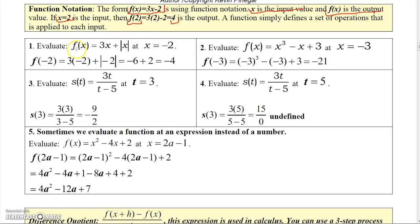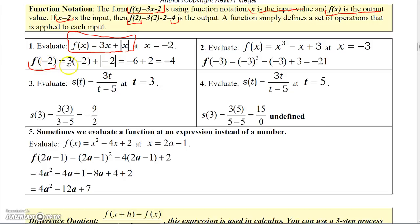Here's a couple of examples. Generally, to evaluate a function, you have to have a function defined first. So here's a set of rules defined by the function f of x: it says 3 times x plus the absolute value of x. If I want to evaluate that function at negative 2, I get f evaluated at negative 2, which is 3 times negative 2 plus the absolute value of negative 2, giving me negative 6 plus 2, which is negative 4.